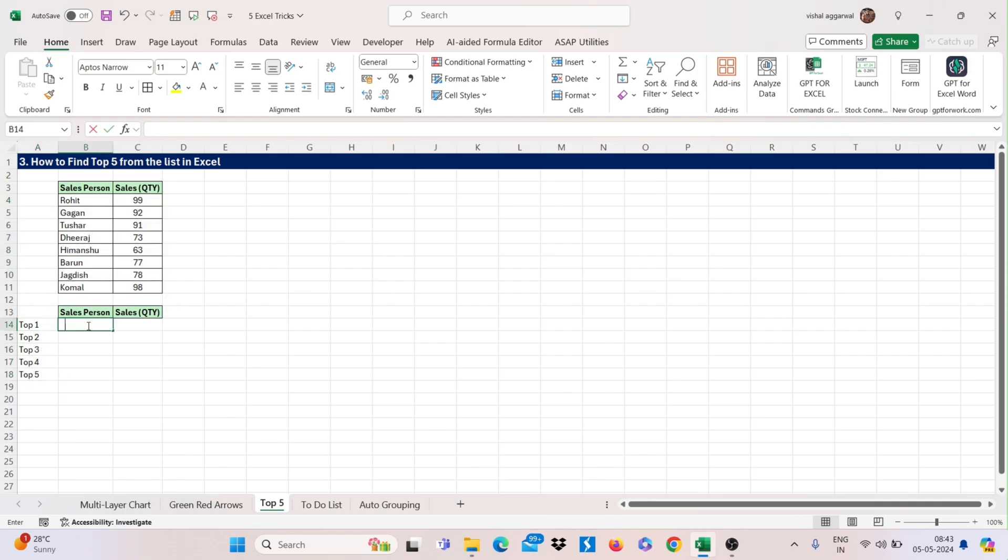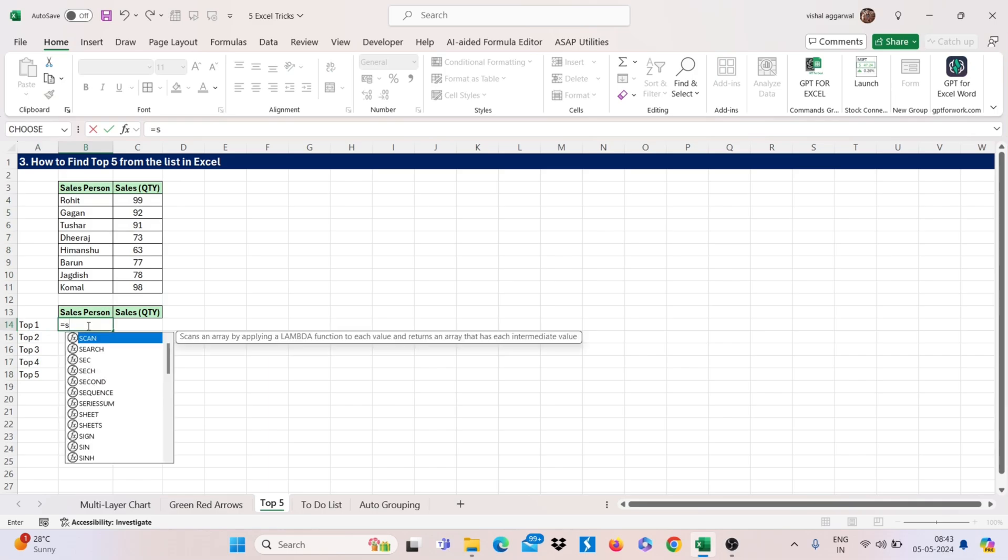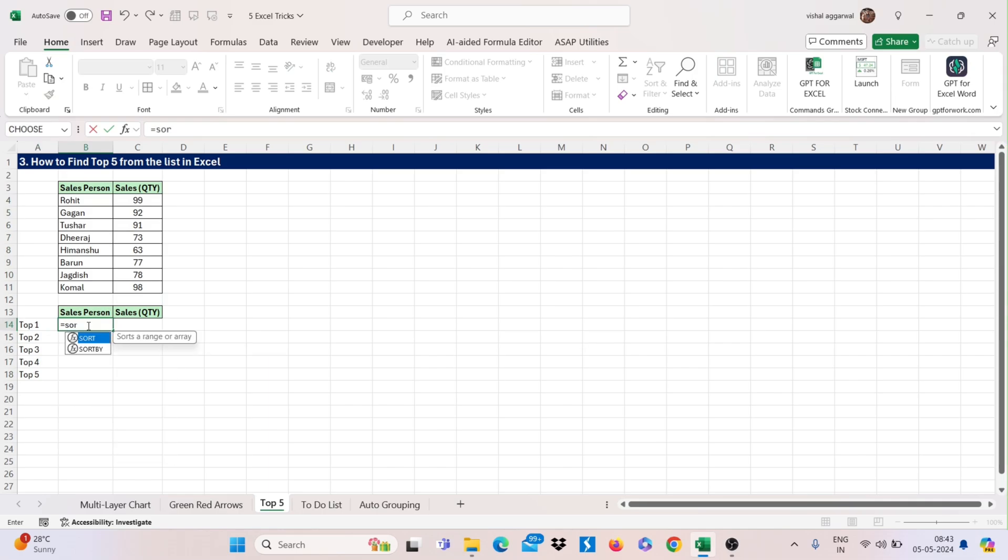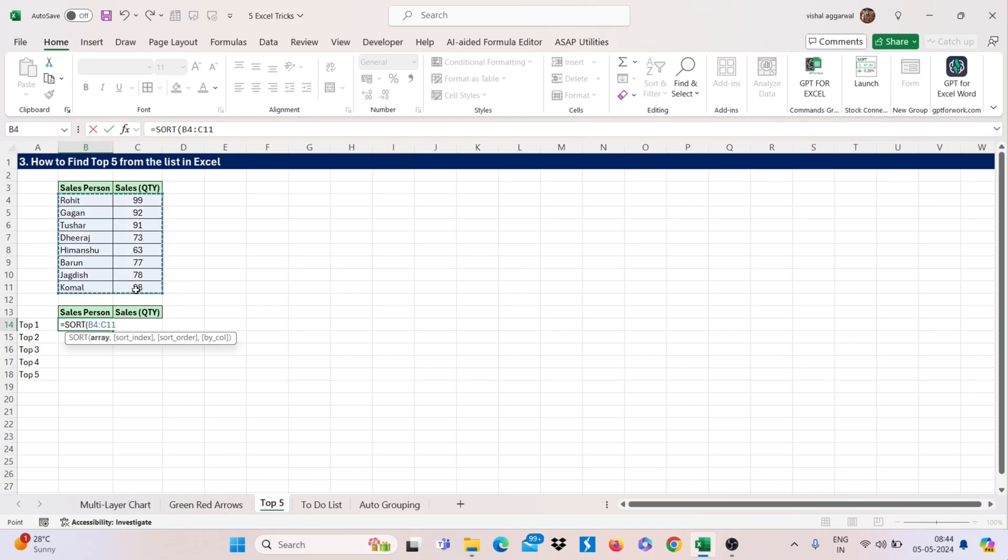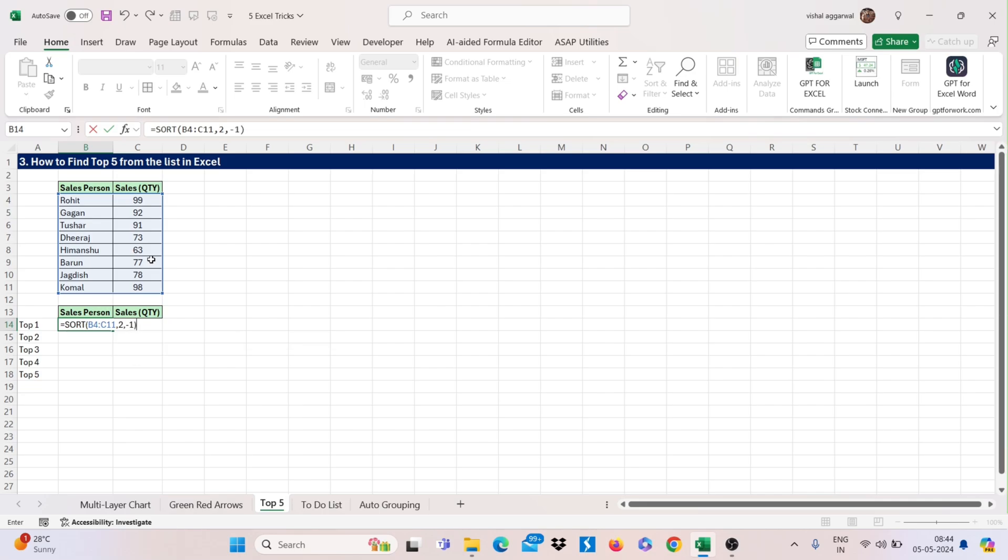For this you can use sort function, select your array, now use comma, now our sales quantity is on second column. For this you can write 2 and then minus 1 to make it ascending order, then close the bracket and enter.